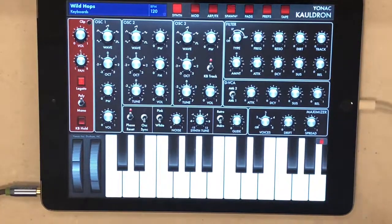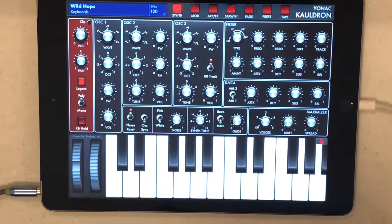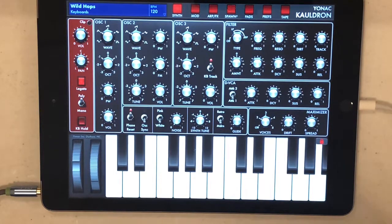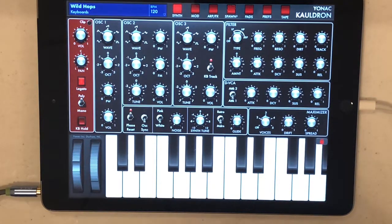I'm going to show you how to set up basic breath control for the Cauldron Synthesizer by Yonac. What you do here is pretty applicable to other synthesizers, software, and hardware. You might have to just find your way around that particular synth, but the fundamentals of this are basically what you're doing when you set up breath control.